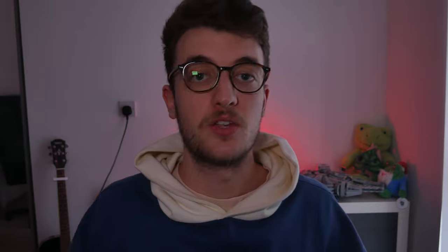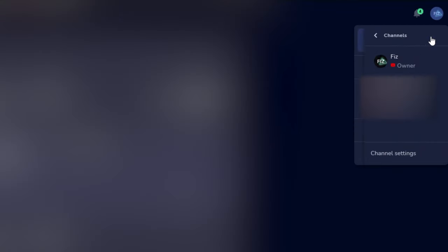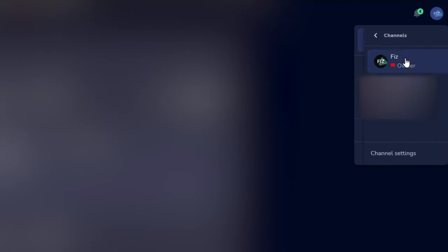Now that you have them on the same account, you can freely switch between them using the drop-down option at the top right of the homepage.